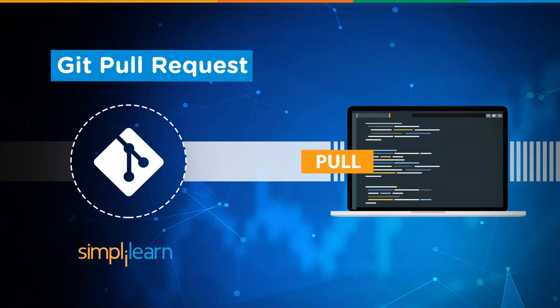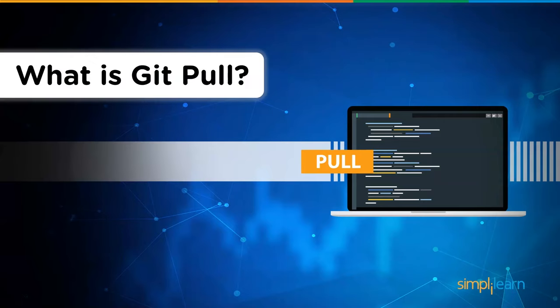Today, we will learn how we can pull the content from our remote repository to a local repository. So without any further ado, let's get started with what is GitPull.